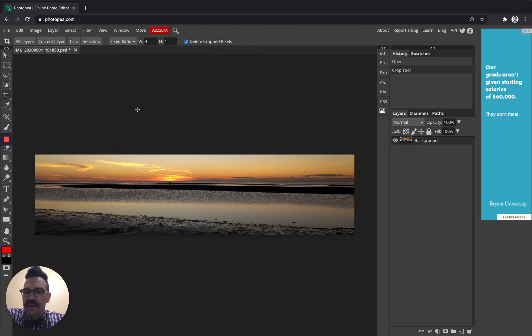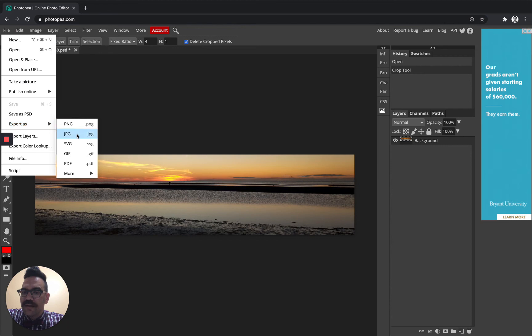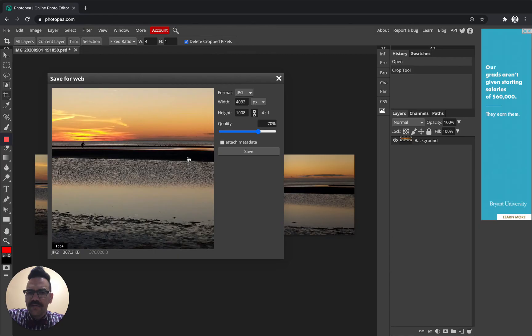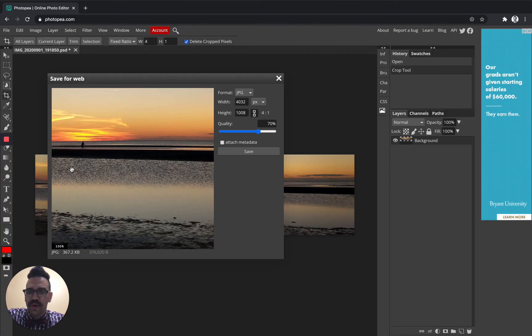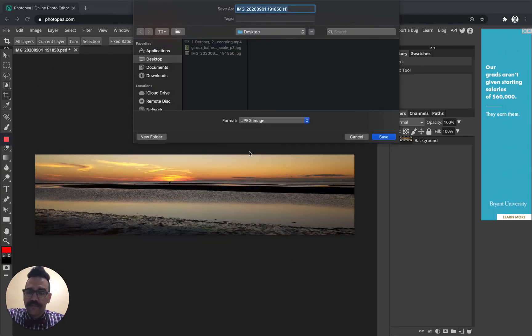So I'm ready to save my work and I'm going to go ahead here to file export as JPEG. Now, depending on the kind of computer that you're using, you may see something kind of different here for us. Just click save. Don't adjust the width and the height. Don't change the format. Don't worry about this being zoomed in. We're just going to click save.